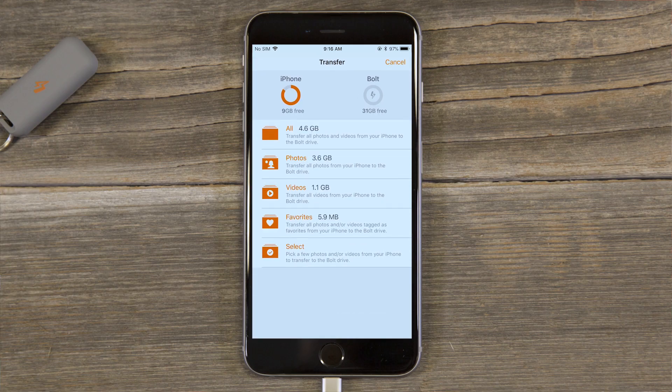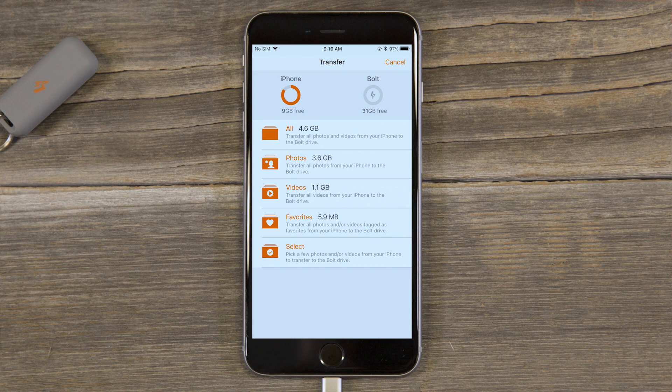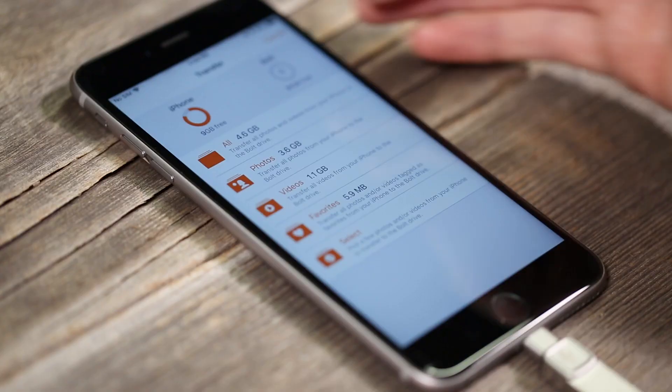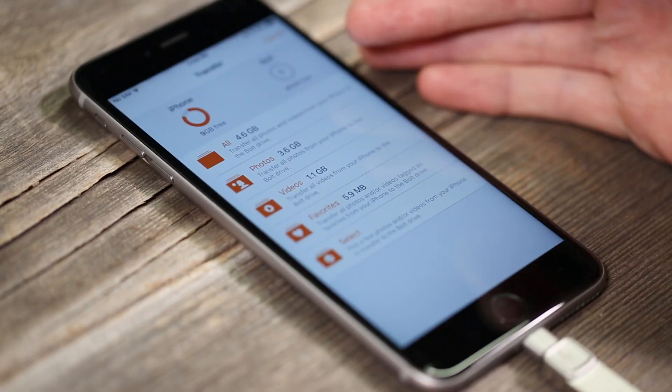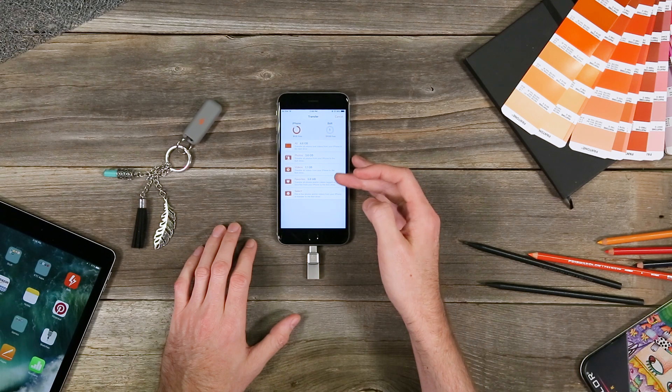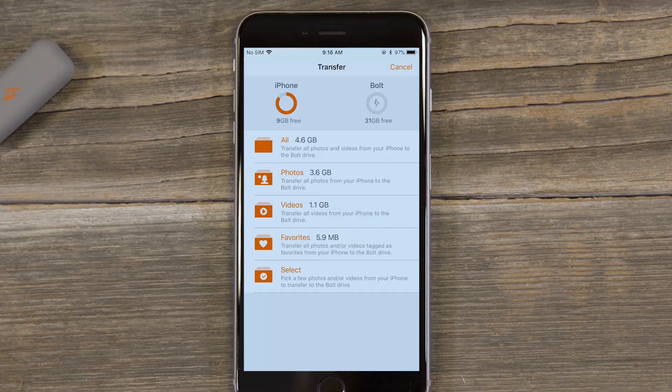Here you can choose which photos and videos to backup. You can choose to copy everything in your camera roll, your favorites, all your photos, your videos,